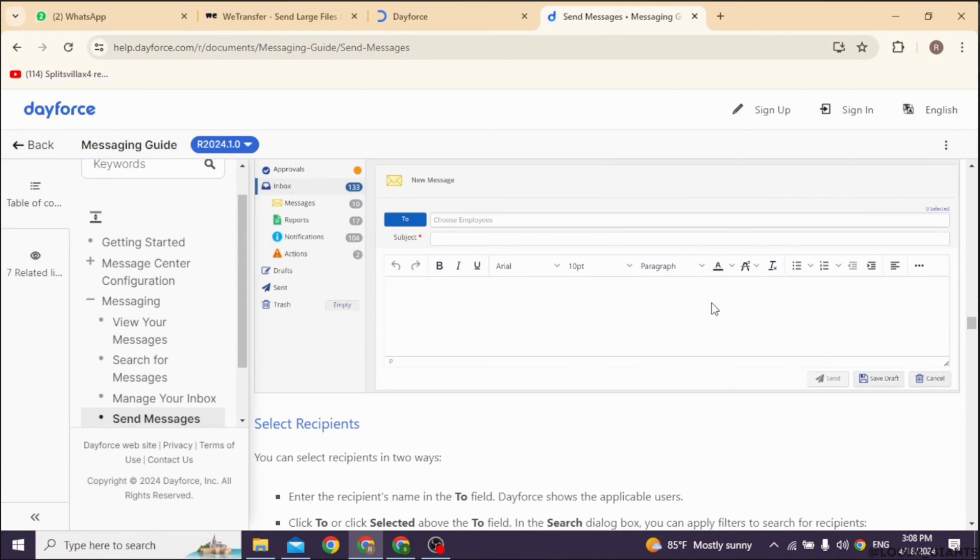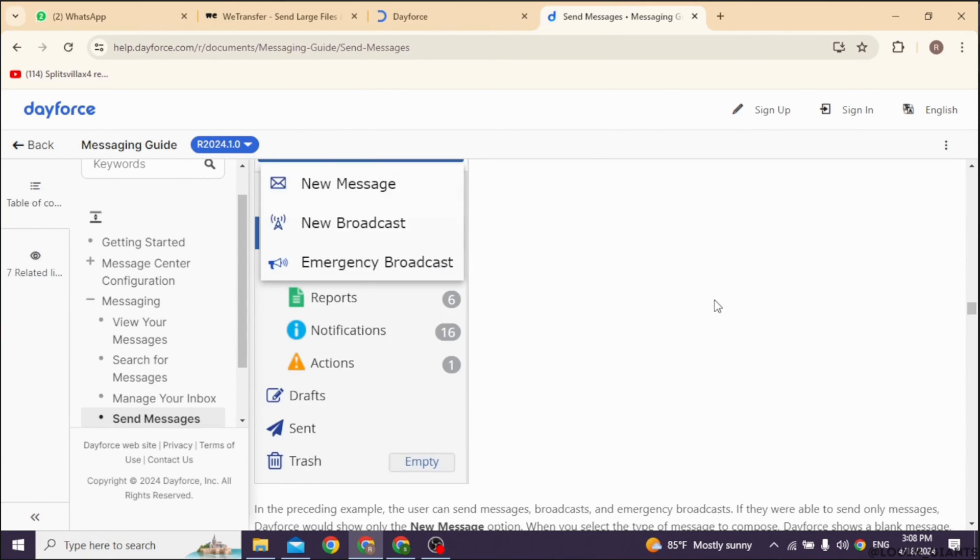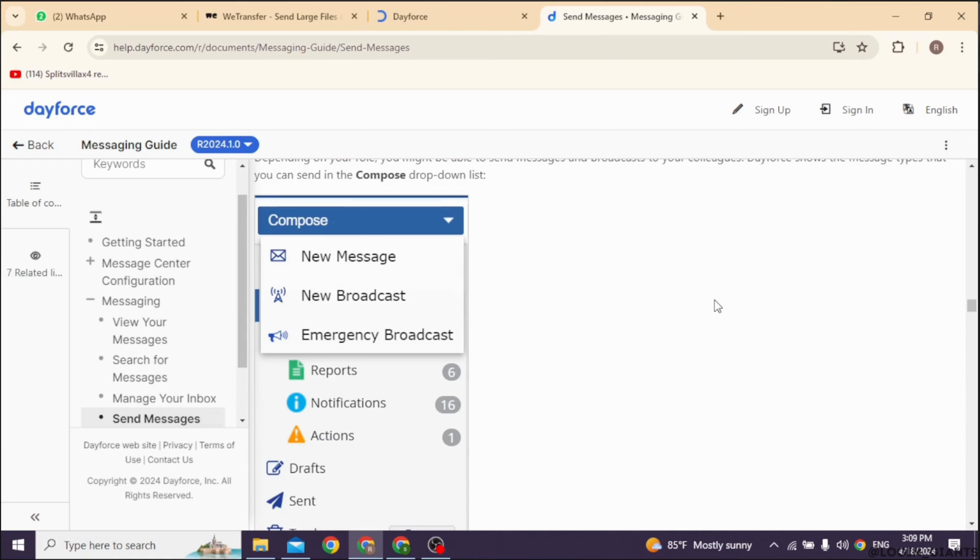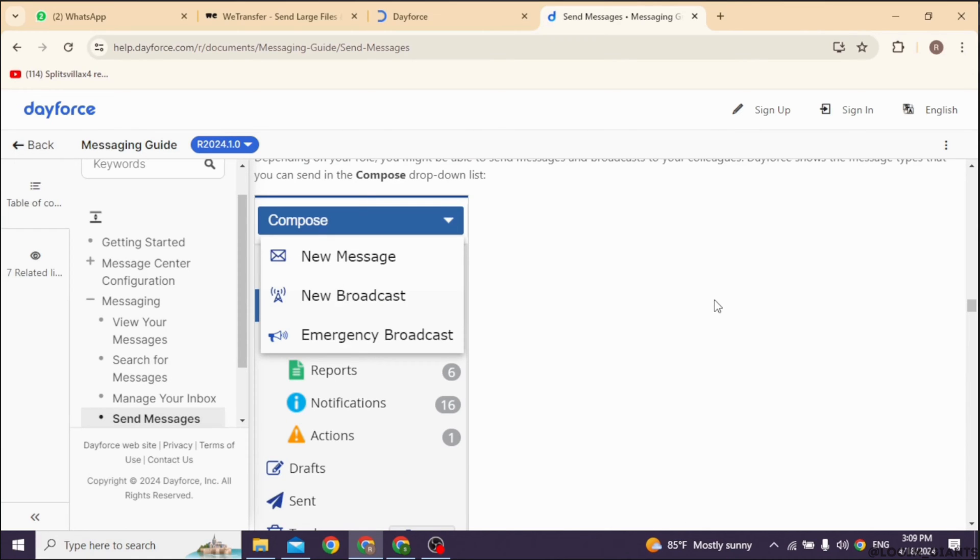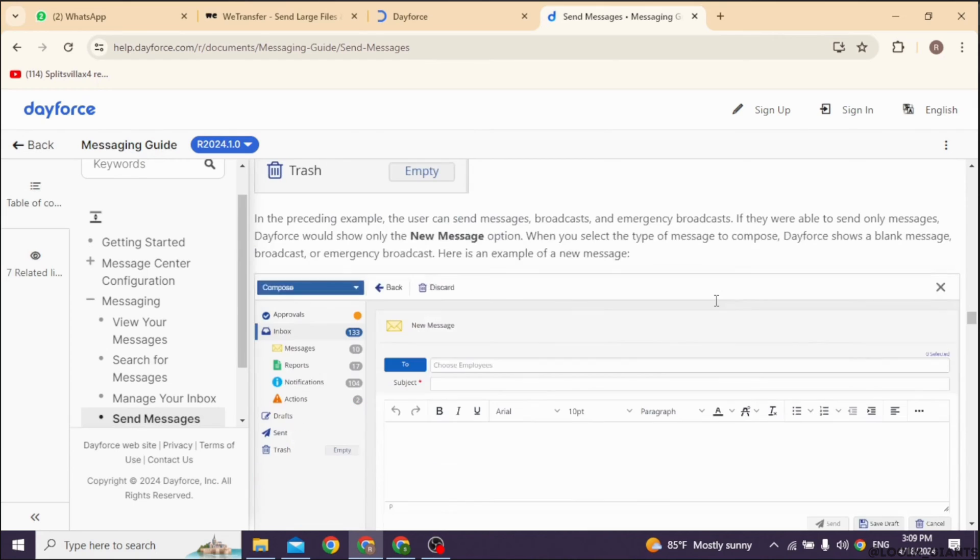First, log in to your Dayforce account using your credentials. Once logged in, you will be ready to send your message. Once you're on the home screen, look for the Messages tab. It's usually located in the top menu or sidebar.